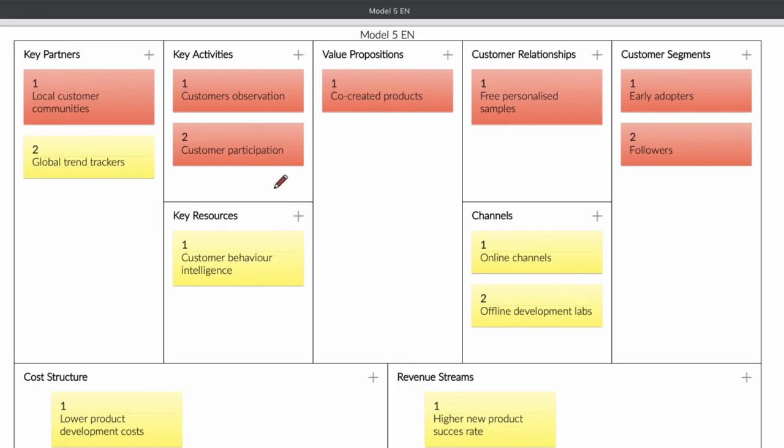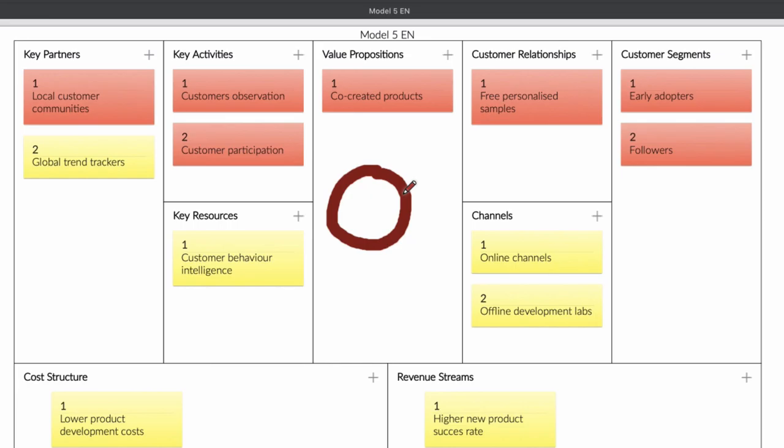It's really interesting. If you have a company, if you create your own local community, you can find out what your customer really wants and that's what this business model does. What you're doing is you create your local customer community and you're going to create together with your community new product or services. I have here products, but you can also do this for services.